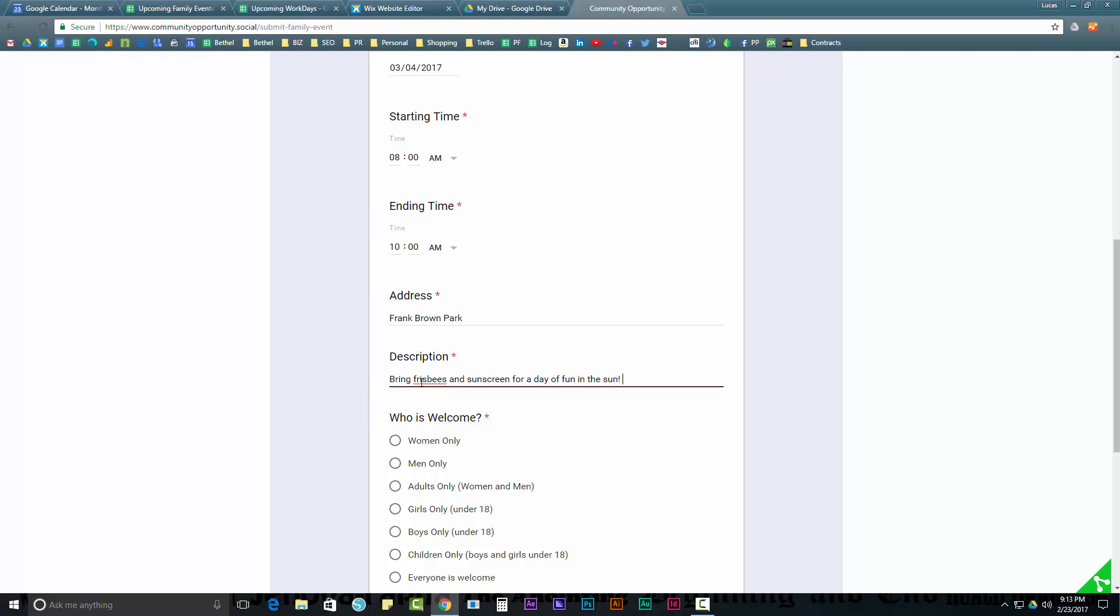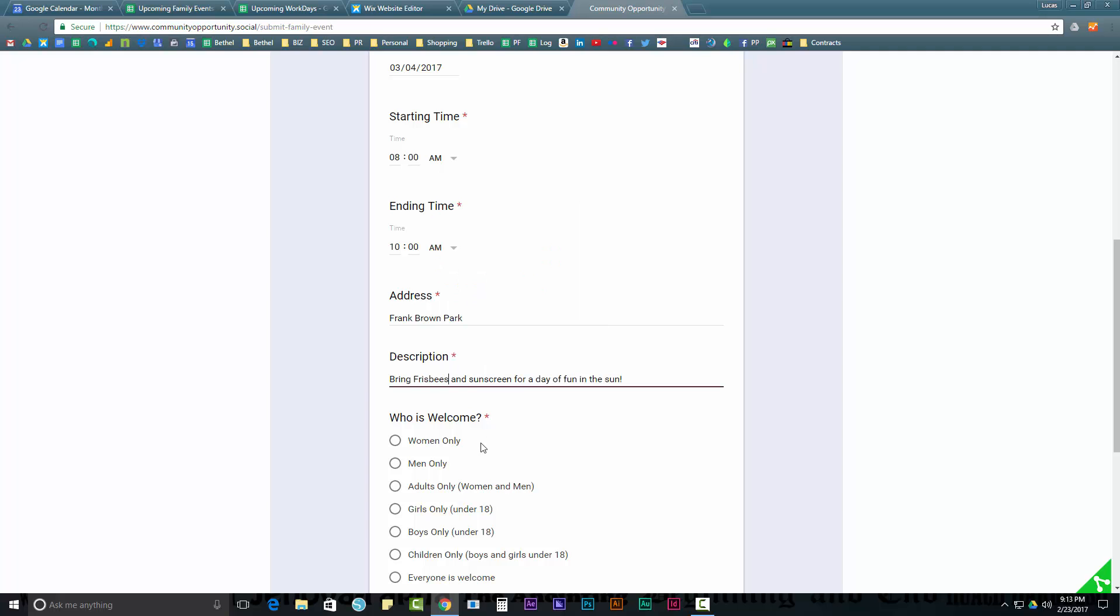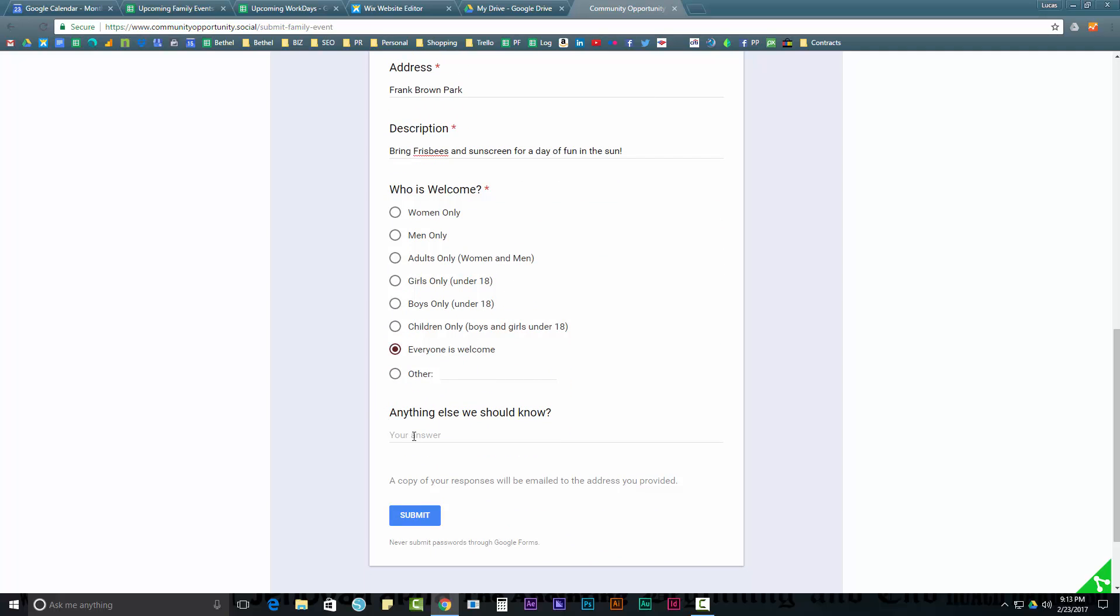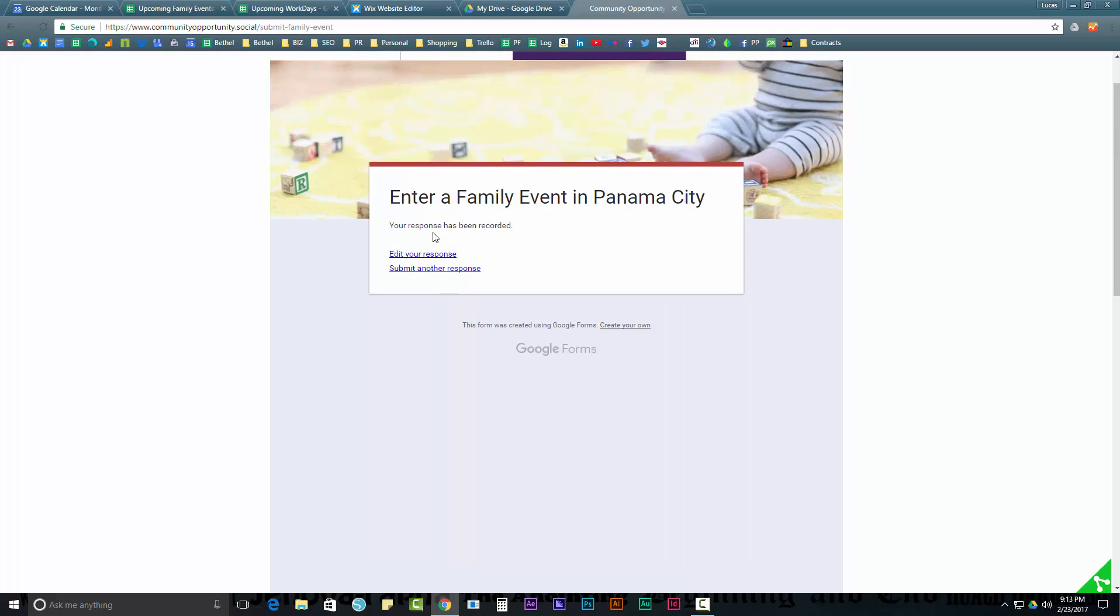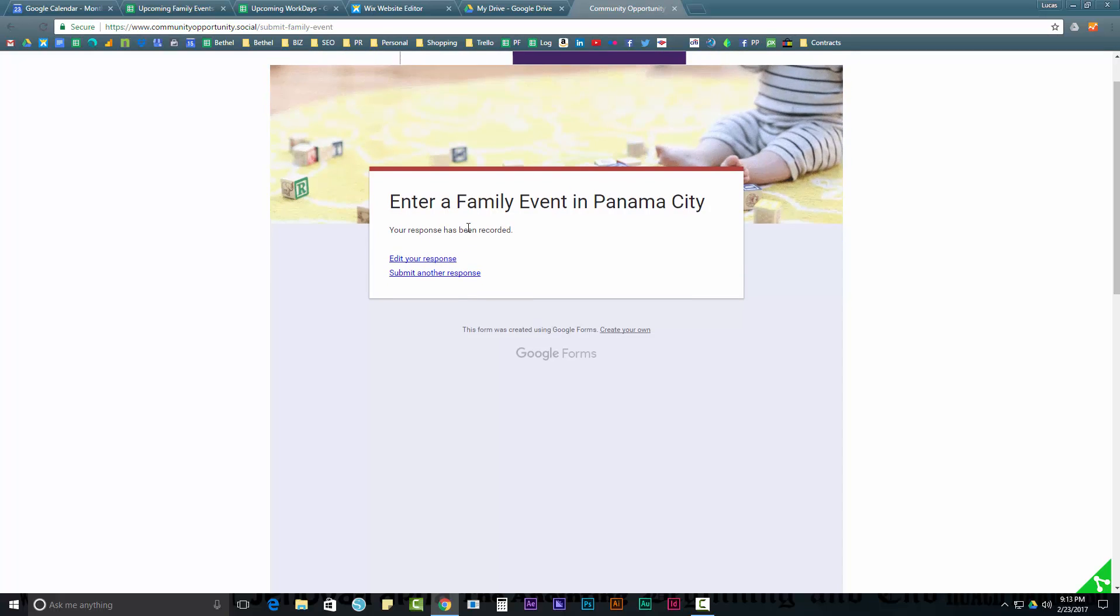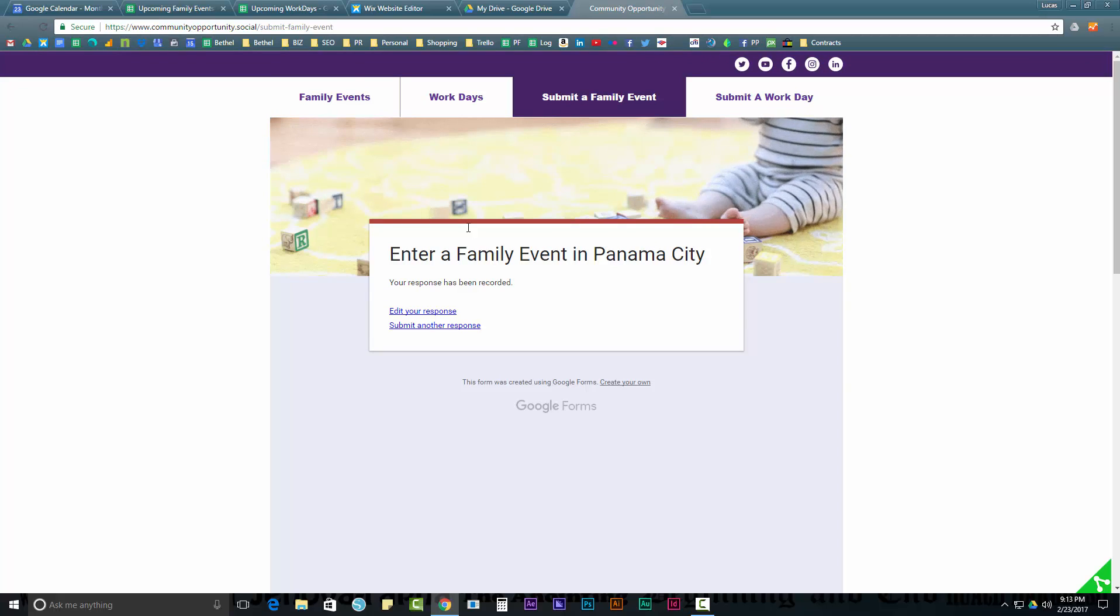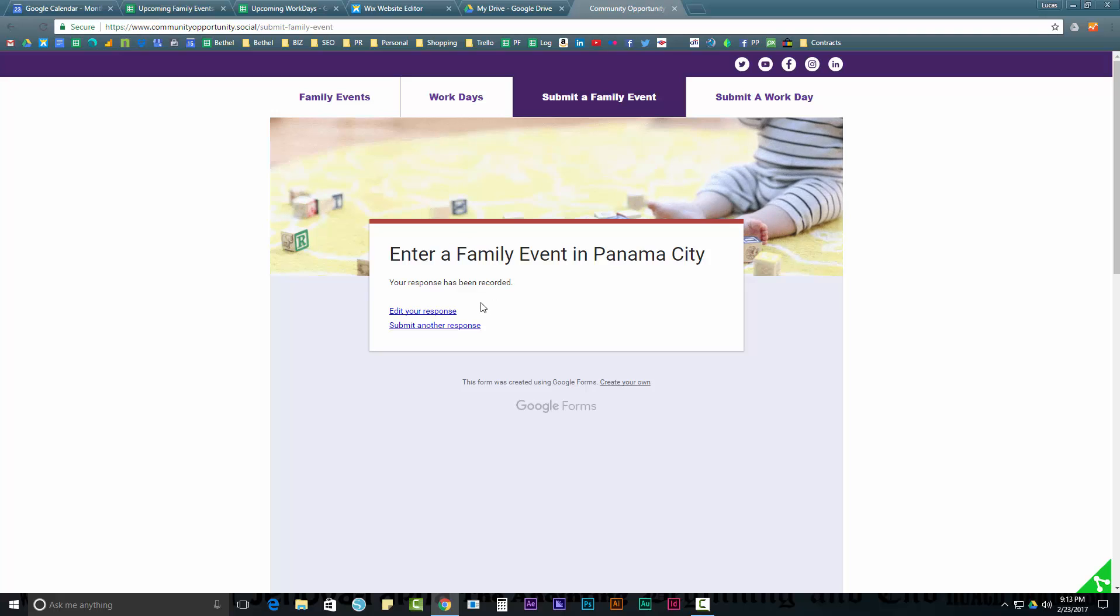The description is, bring frisbees and sunscreen for a day of fun in the sun. Now, everyone's welcome to this one. Anything else we should know? Park around back. We will meet on the soccer field. And I'm going to hit submit. Now, that's immediately going to tell me that my response has been recorded. So, that was the user submission process. Pretty simple.